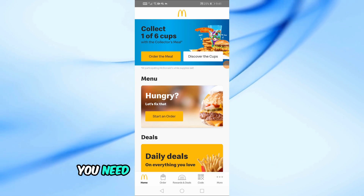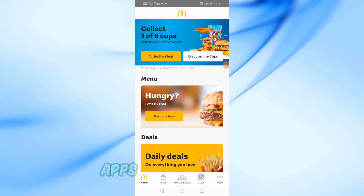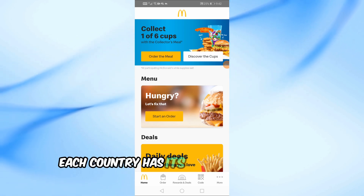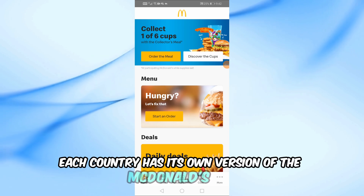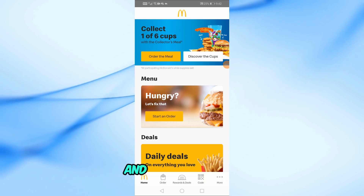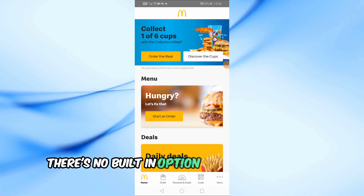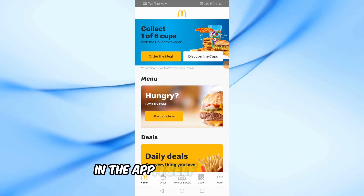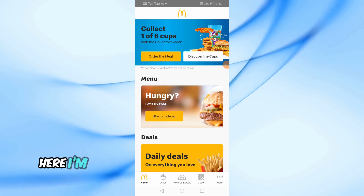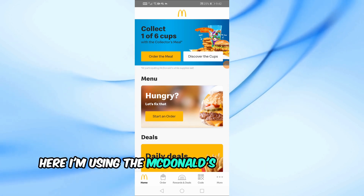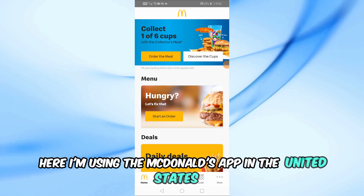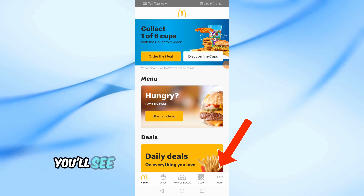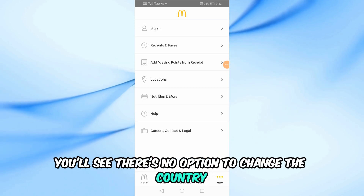First things first, you need to know that McDonald's apps are country-specific. That means each country has its own version of the McDonald's app, and unfortunately, there's no built-in option to switch between countries in the app itself. For example, here I'm using the McDonald's app in the United States. If I go to the More section at the bottom, you'll see there's no option to change the country.